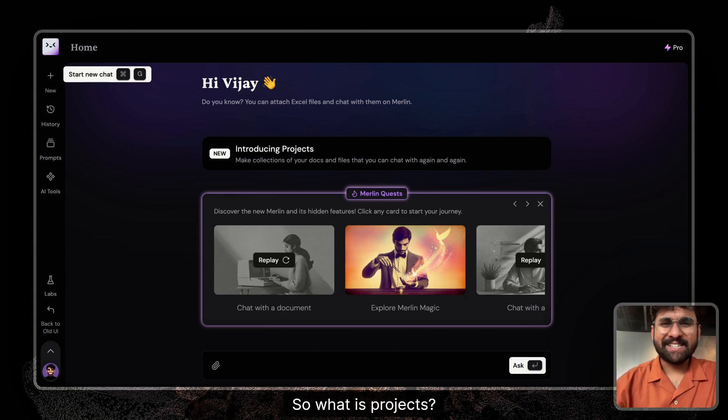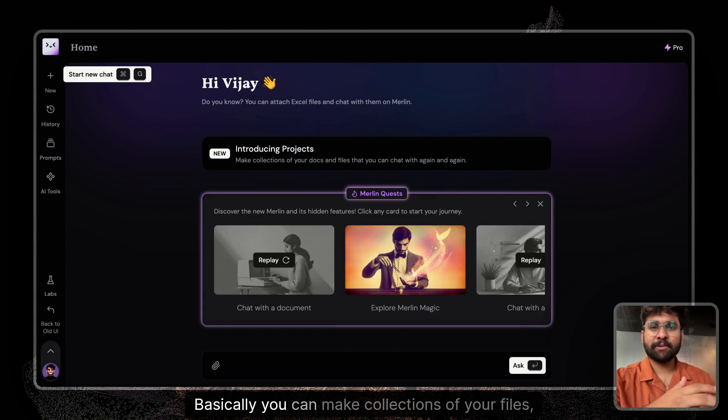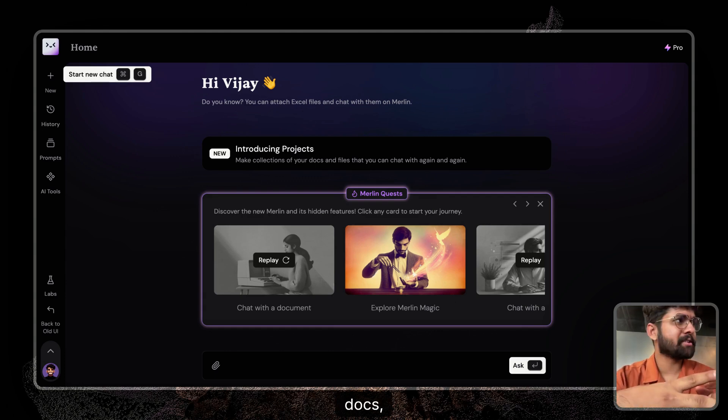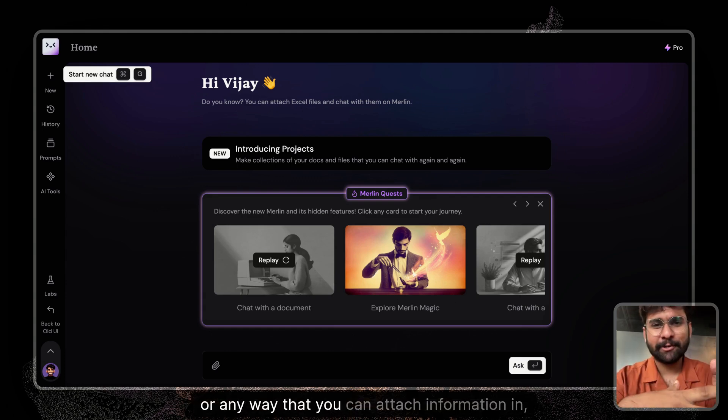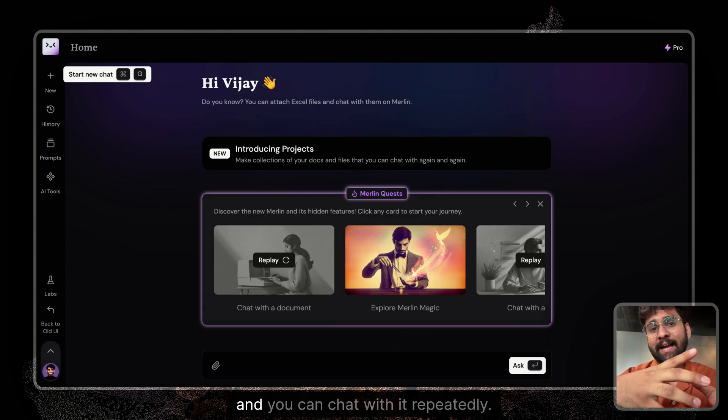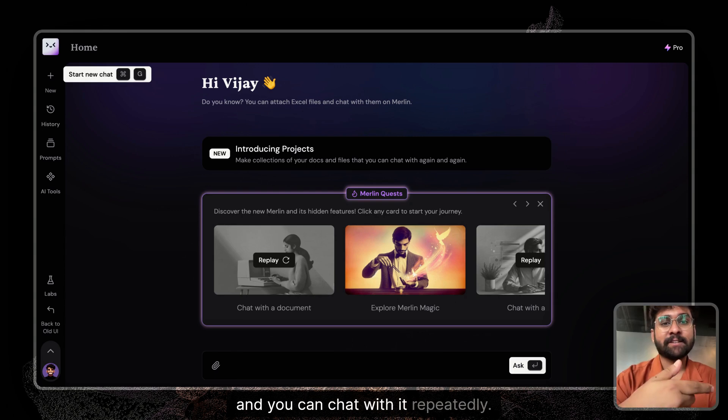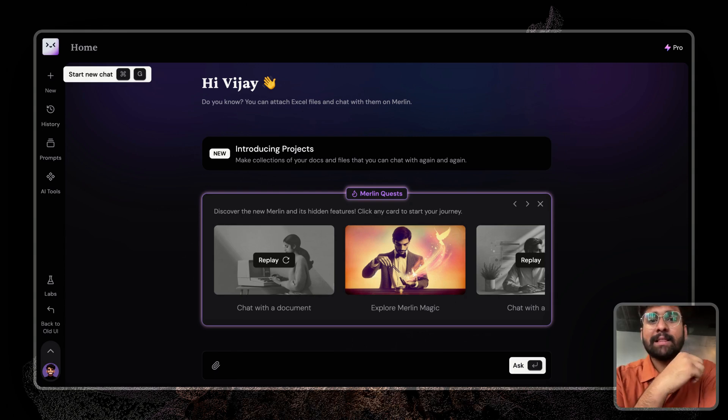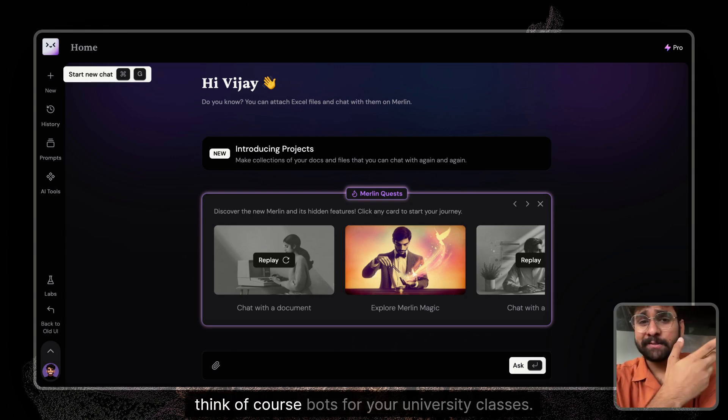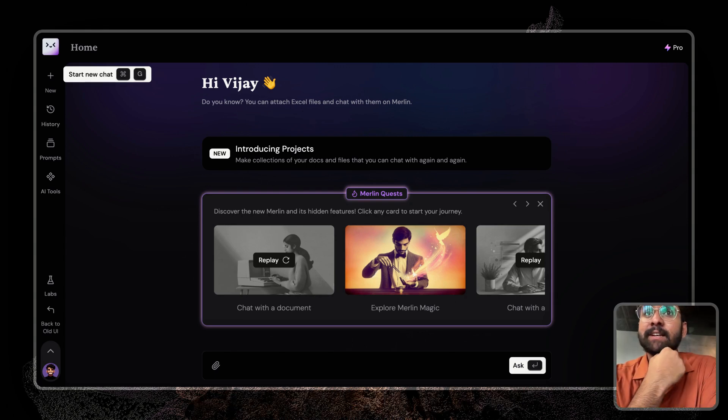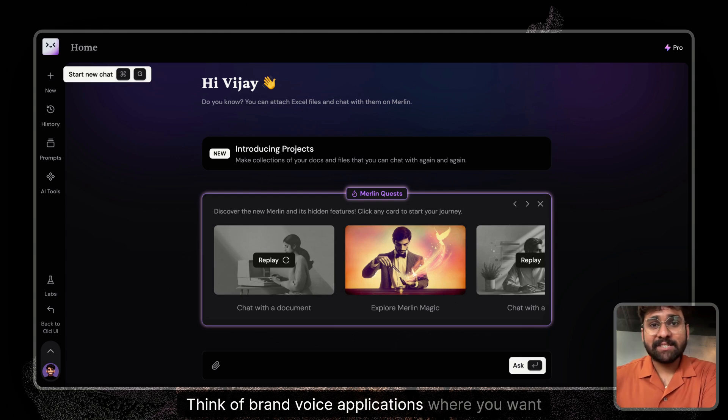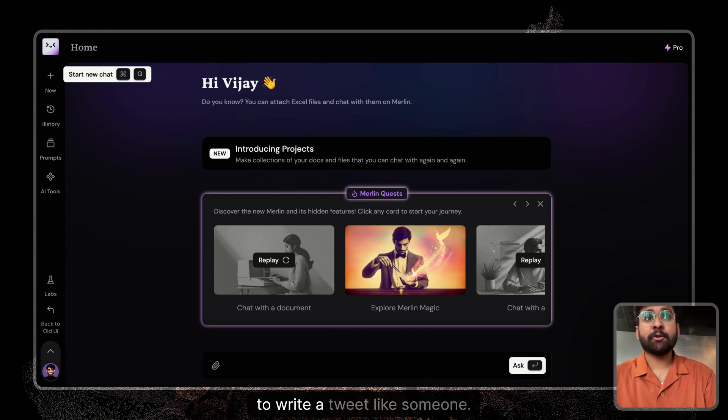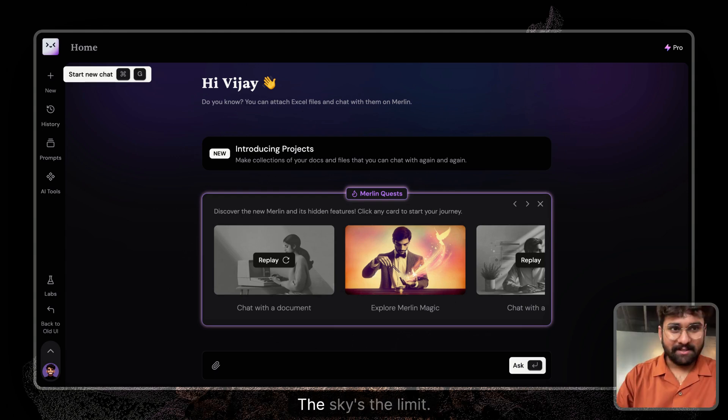So what is projects? Basically, you can make collections of your files, docs, or any way that you can attach information in, and you can chat with it repeatedly. Think of course bots for your university classes. Think of brand voice applications where you want to write a tweet like someone. The sky's the limit.